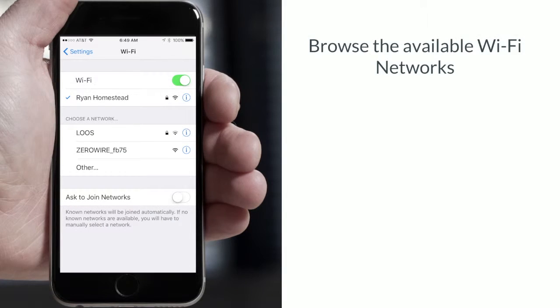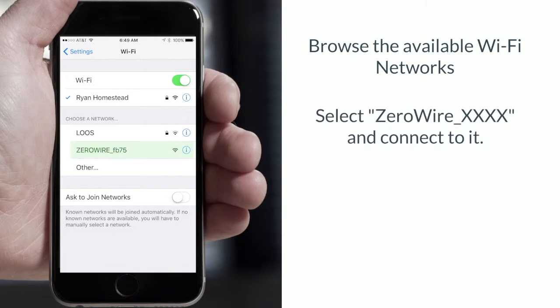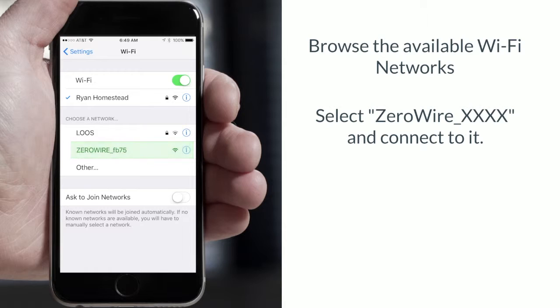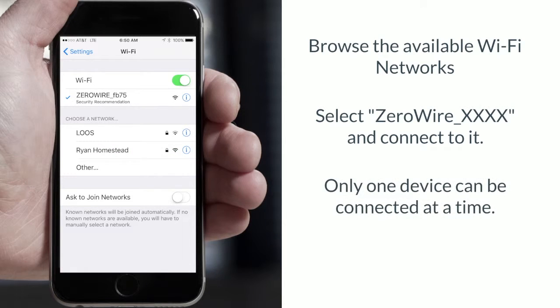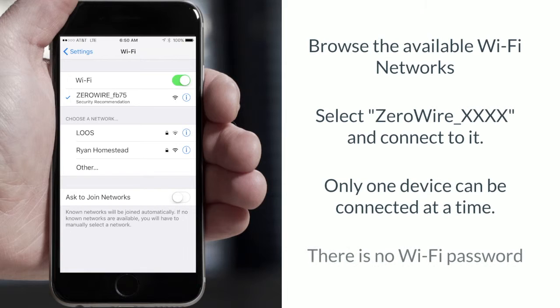Browse the available Wi-Fi networks. Select the option zerowire_xxx in the name and connect to it. No more than one device can be connected at a time and there is no Wi-Fi password.